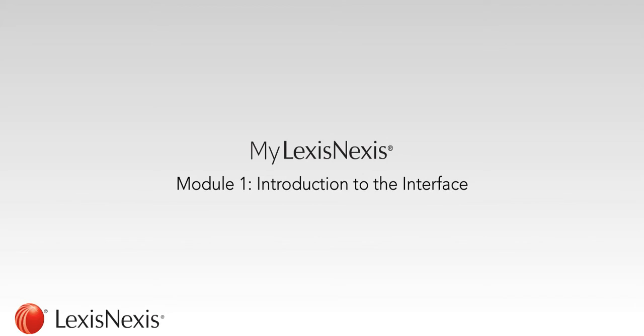Welcome to the MyLexisNexis training video, which will provide you with an overview of the MyLexisNexis interface.